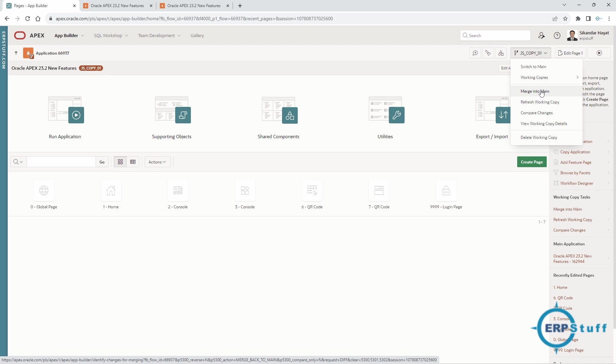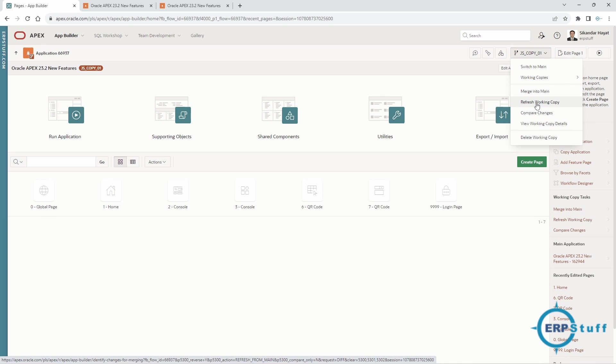Then you have refresh working copy. Let's say for example another developer, developer 2, was working on a working copy and already merged. So now your main is updated, on a different version level. You can take those changes back into your application as well. Maybe there is a dependency—for example, the other developer added an LOV and you need that one as well. It's already there in the main, so you will refresh with the main and the LOV will be there in this working copy. That refresh is also there.